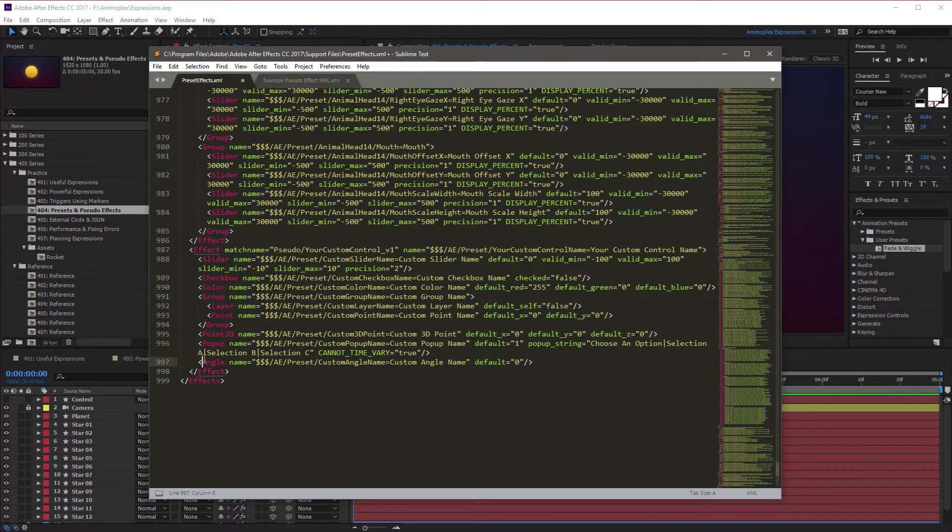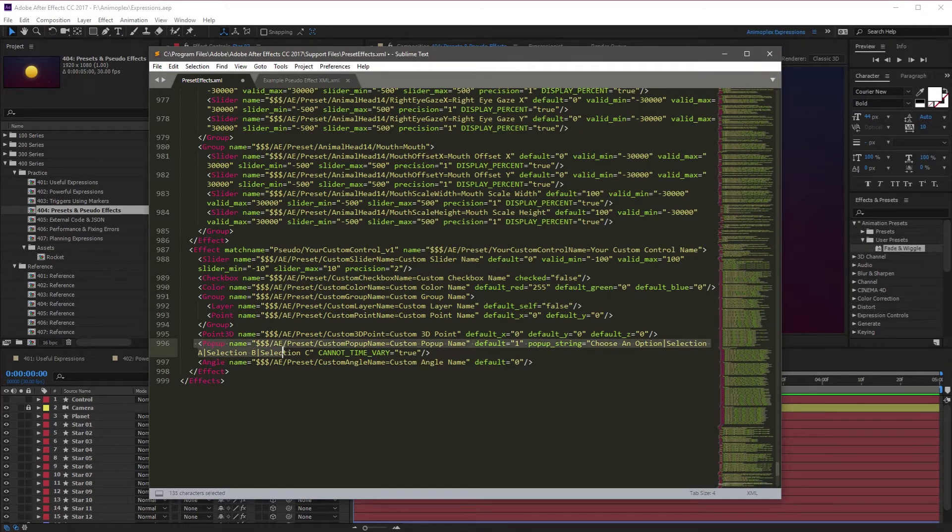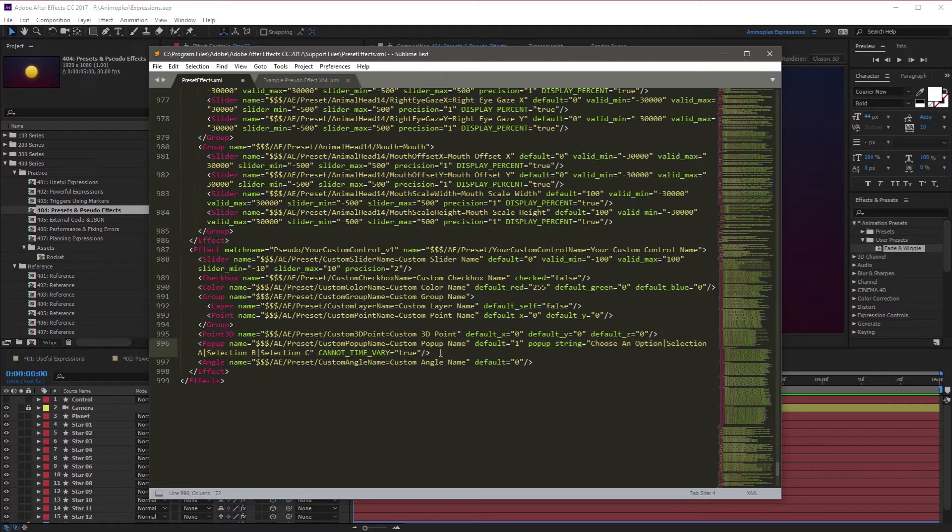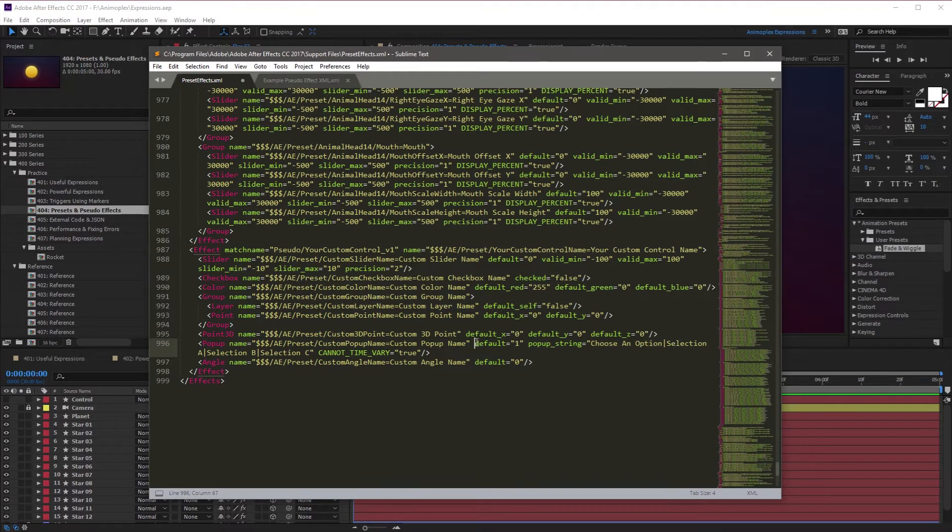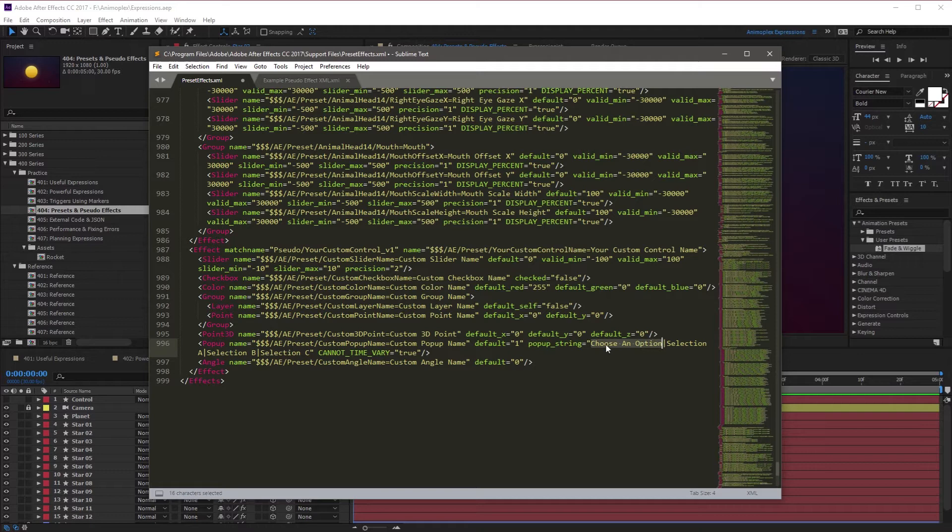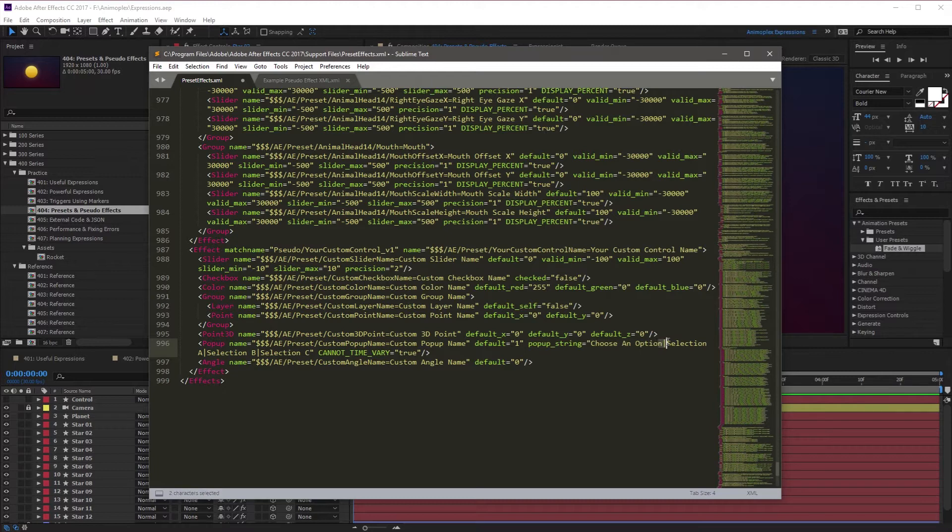And finally, the new feature that XML allows is the pop-up control. This is very similar to a layer control where you have a drop-down menu. But the only difference with this is you can set the custom options. So it defaults to the first option, which is going to be choose an option as the text. Then inside of the pop-up string, you can specify the options separated with a pipe symbol.